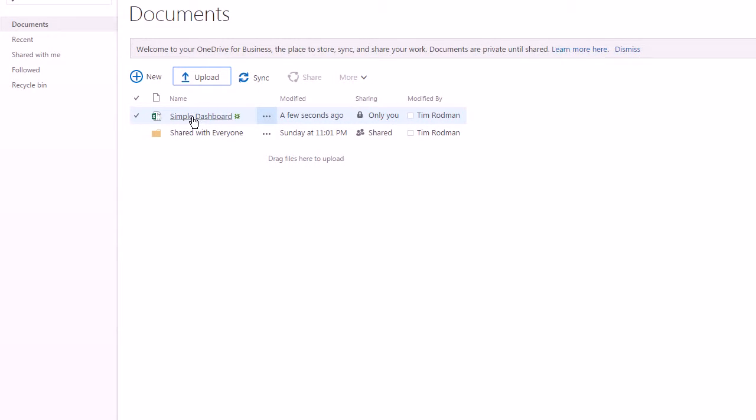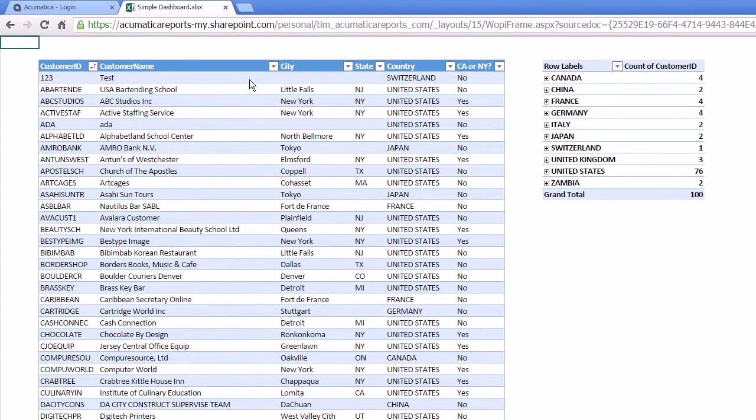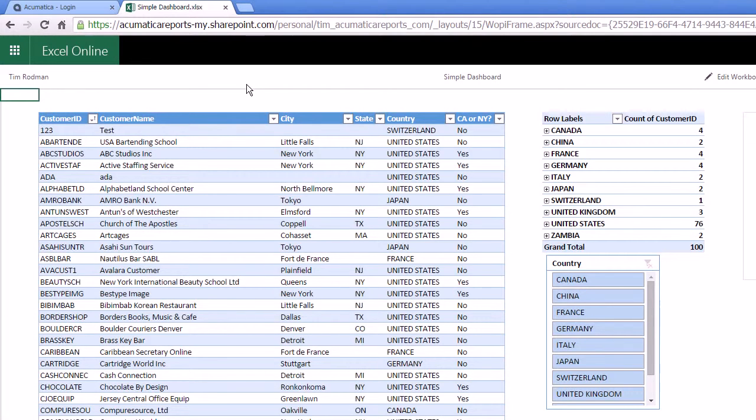So I don't need Excel installed. I just click this and you'll see it opens it now in Excel online, which is the web version of Excel. But it looks and feels just like regular Excel.